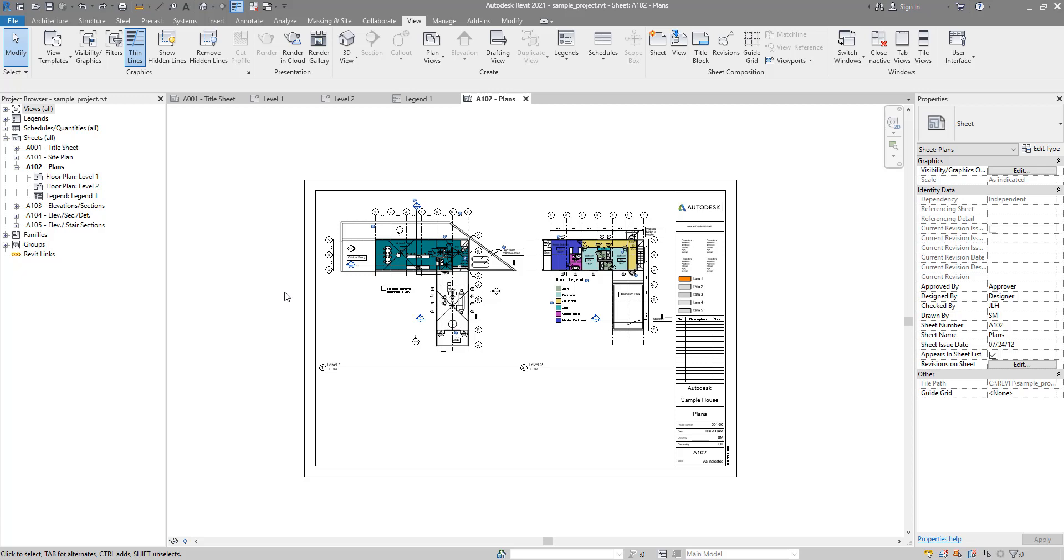Hello everyone and welcome back to Revit Snippets. Great tips you can learn in just a few minutes. Today we look at how to change the order of views on the sheet.